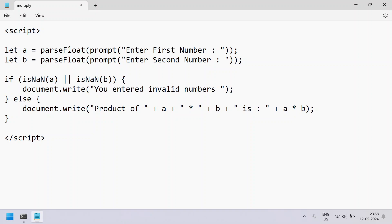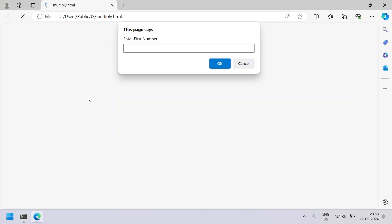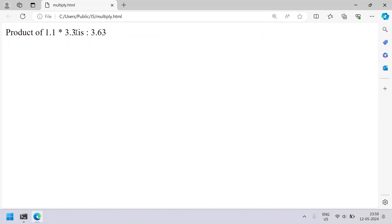This is a complete JavaScript program to accept two numbers — integer or float — using parseFloat, multiply them, and print to the HTML page. Let me save this and execute it in the browser using 'explorer multiply.html'. Let's enter the first number as 1.1 and the second as 3.3.